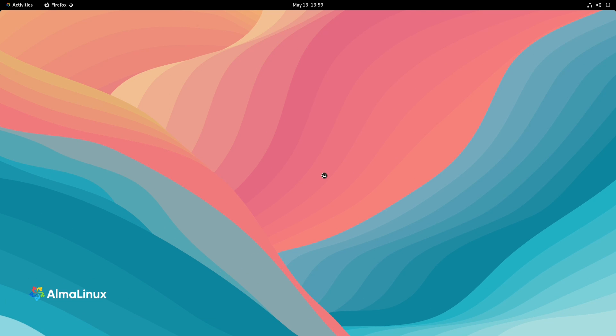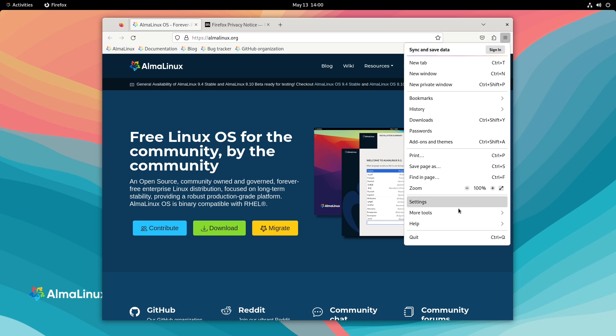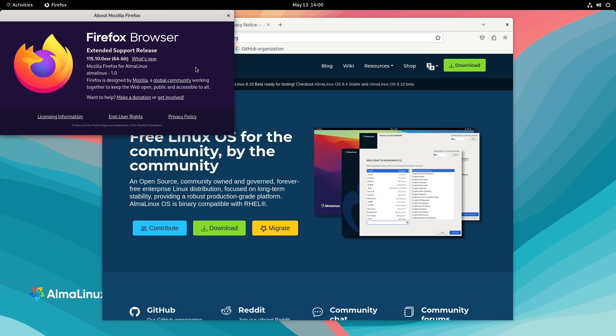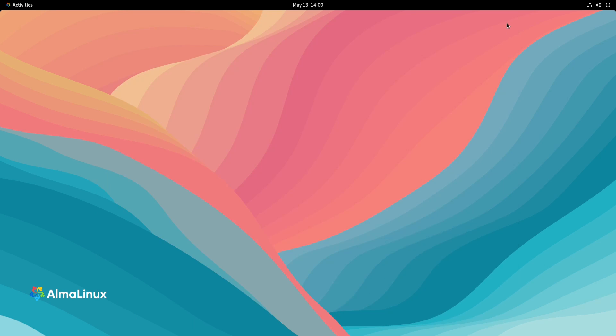All right. So let's take a look at Firefox. Oh, this is interesting. This is a lot like Manjaro. See how they got like these bookmarks up here? Only the difference is that I don't think Manjaro links to their homepage. So that's interesting. We are running 115.10.0 ESR. So we're on ESR. All right. Let's go ahead and exit out of that.